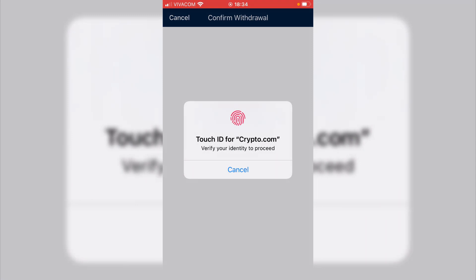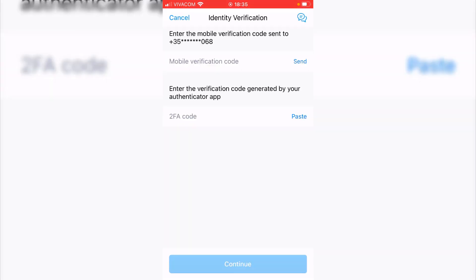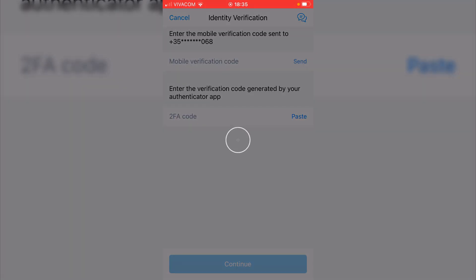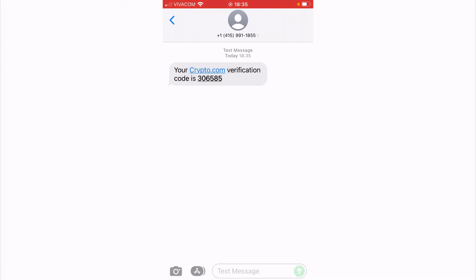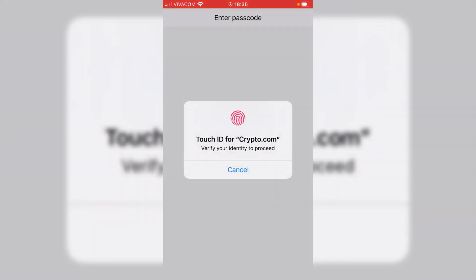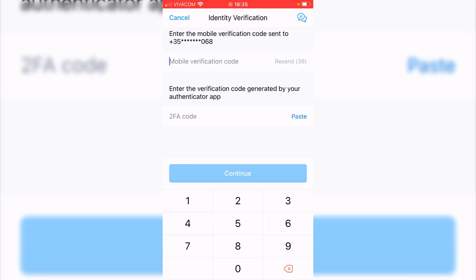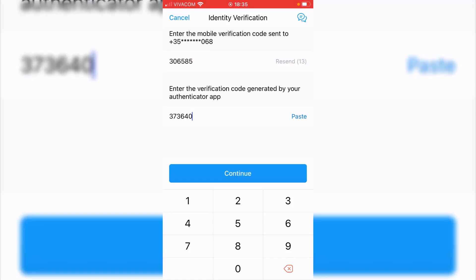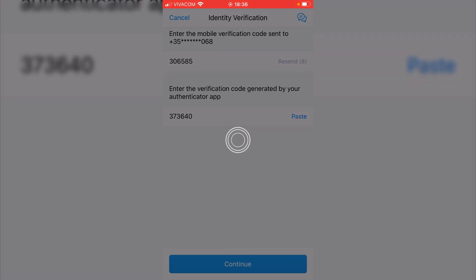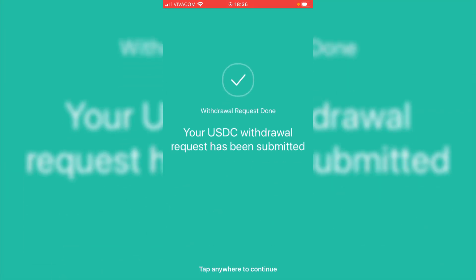I will confirm. I will need the touch ID, and here I have 2 identity verifications — one is with my mobile. I will send it, copy the code, and go back to the app. I will put my fingerprint again, paste it, and also drop the verification code from the authenticator app. I will hit on continue and here it is: your USDC withdrawal request has been submitted.